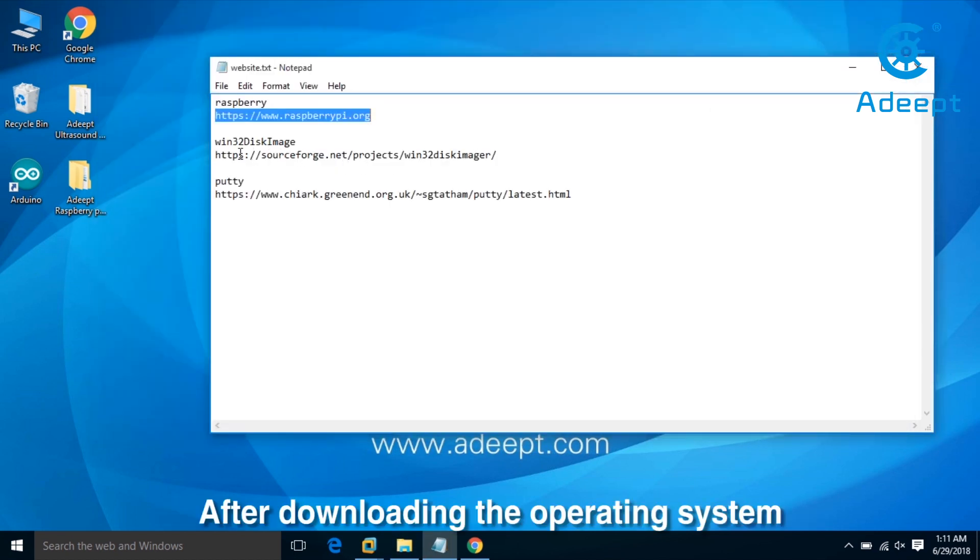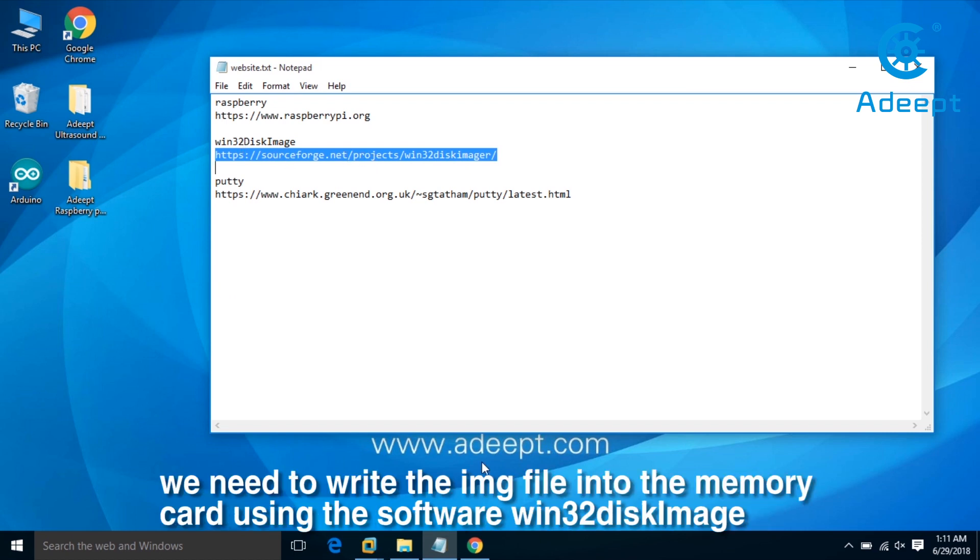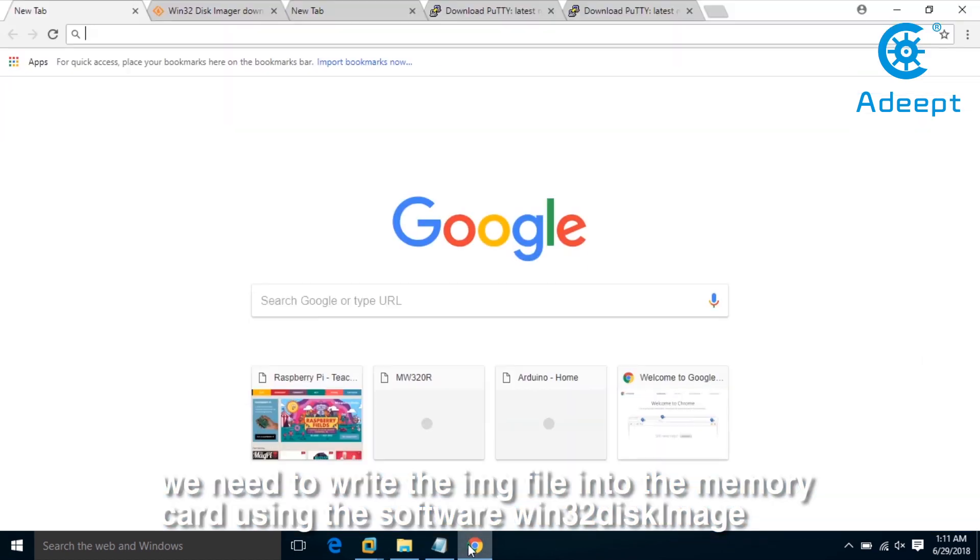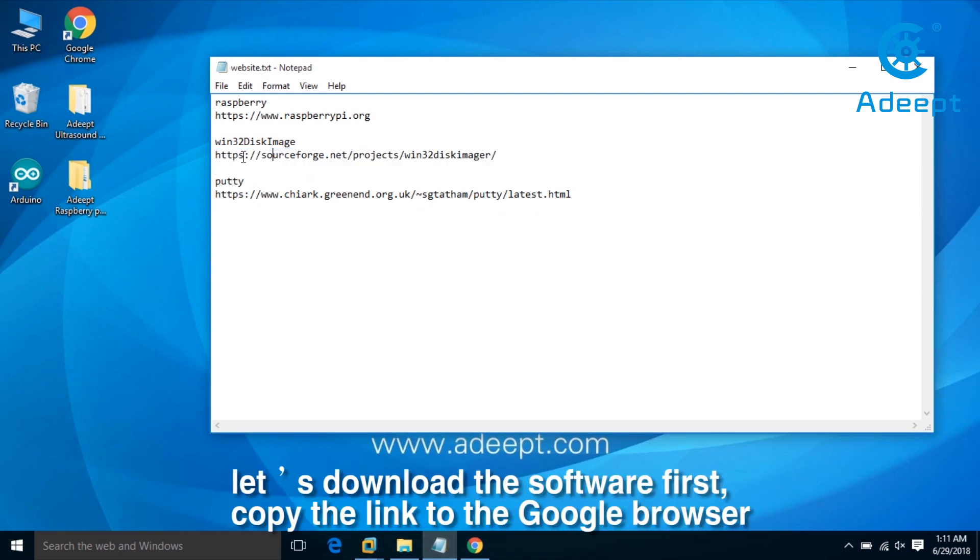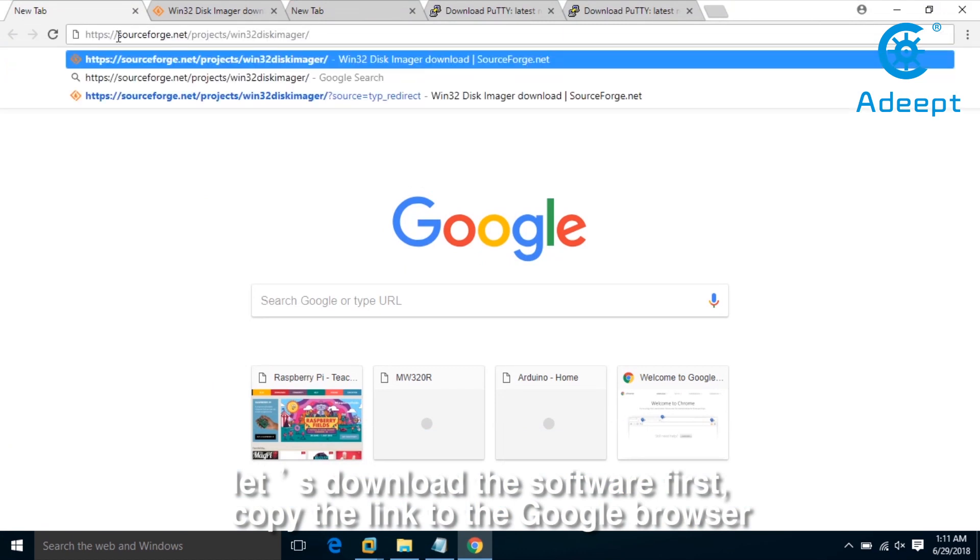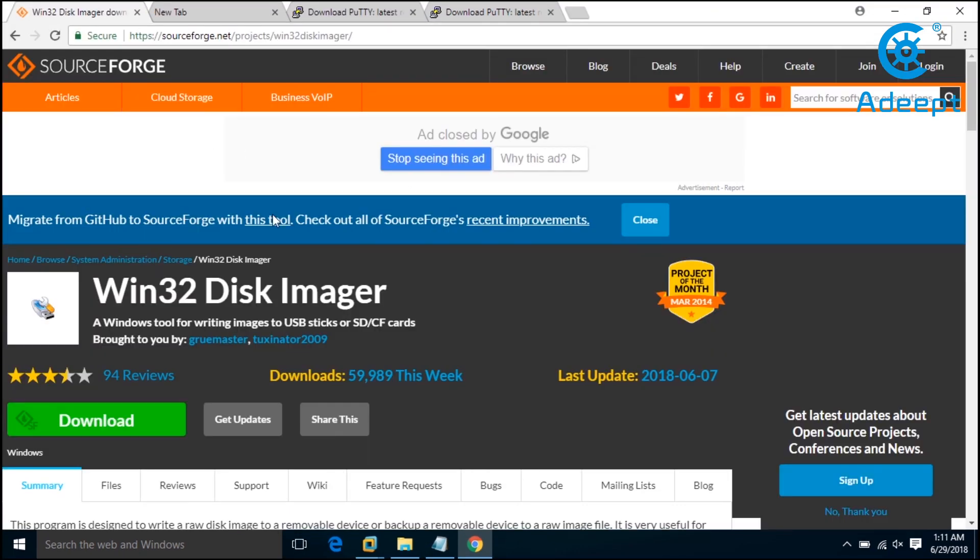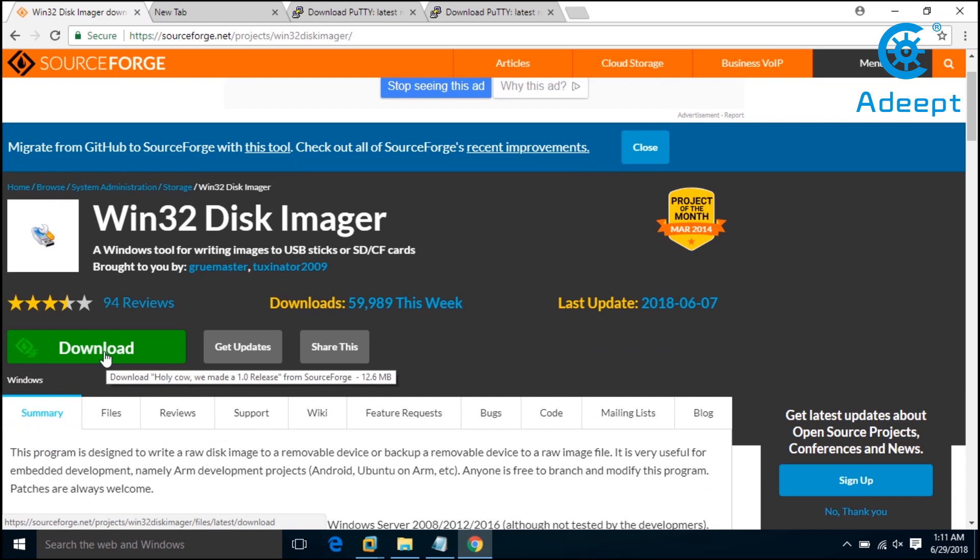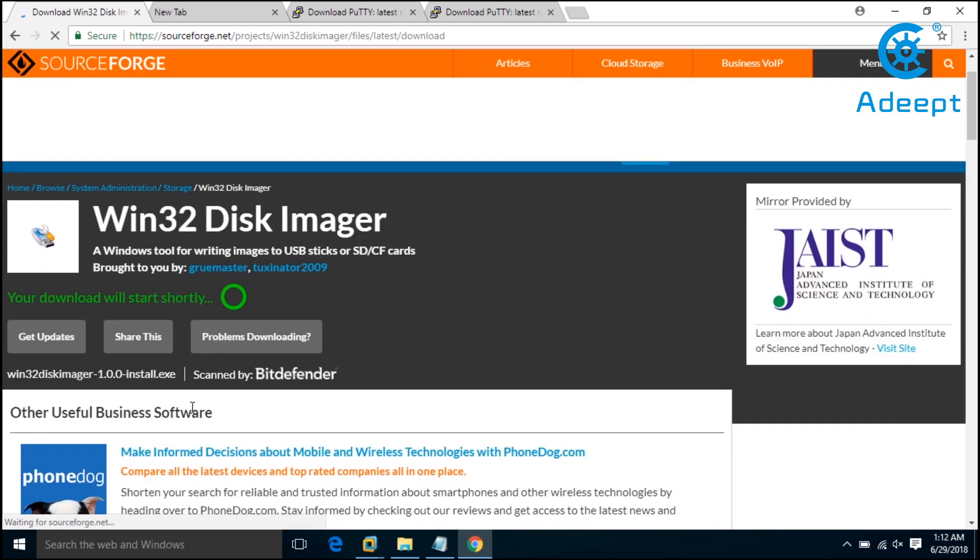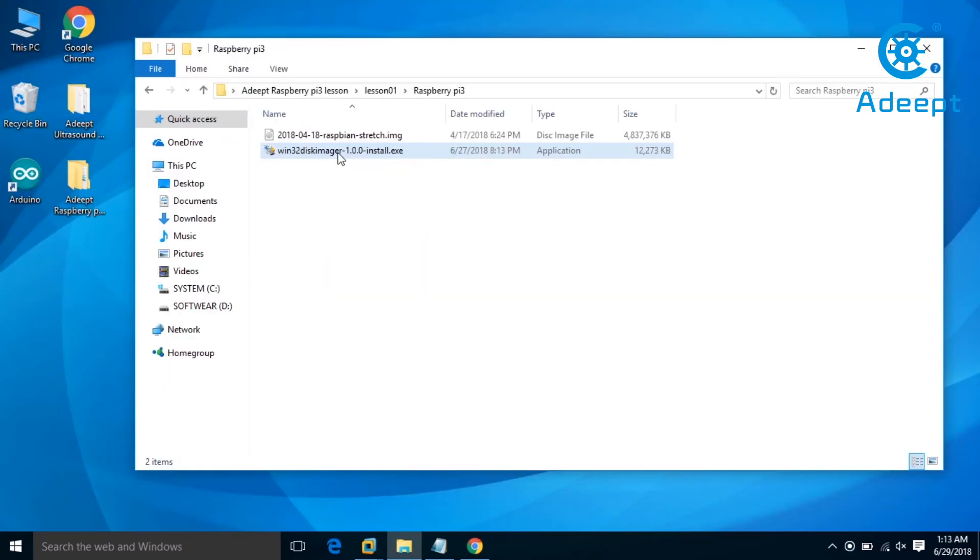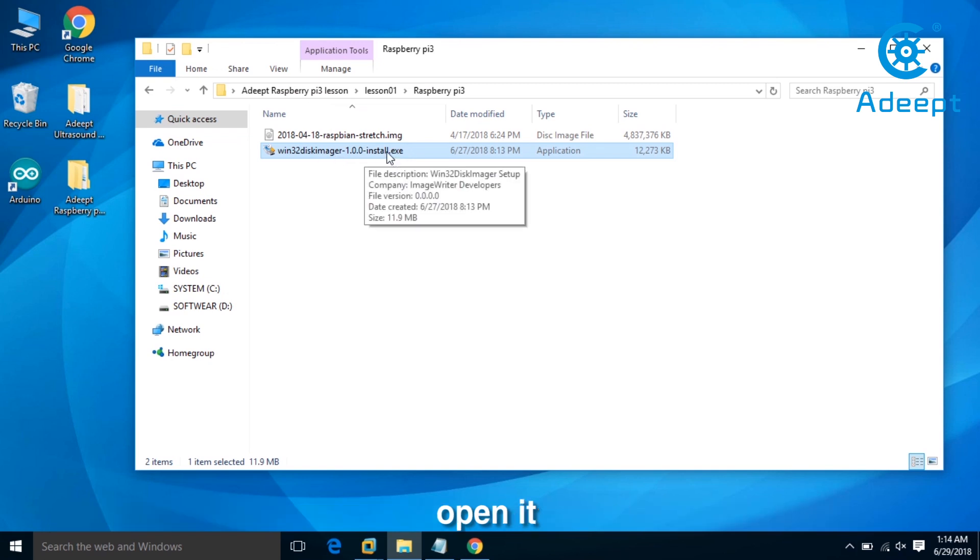After downloading the operating system, we need to write the image file into the memory card using the software Win32DiskImager. Let's download the software first. Copy the link to the Google browser, enter the page, and click download. When downloading is completed, you'll see an exe file. Open it.